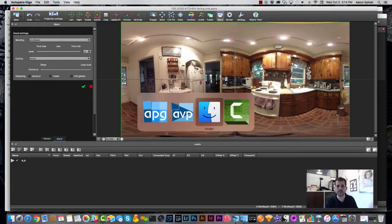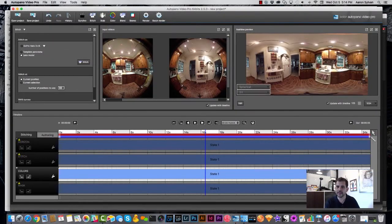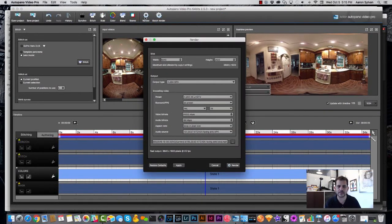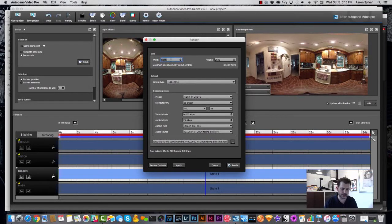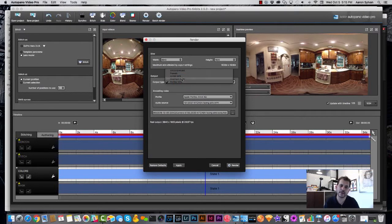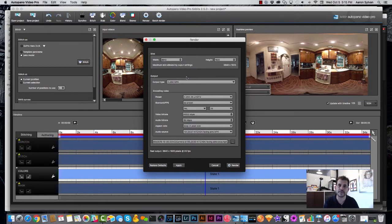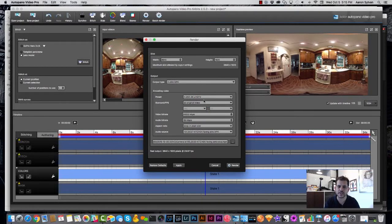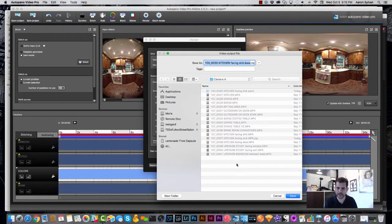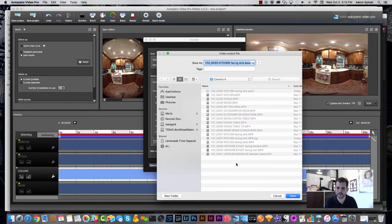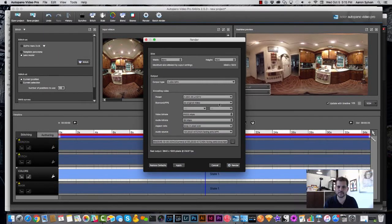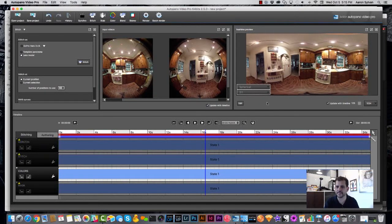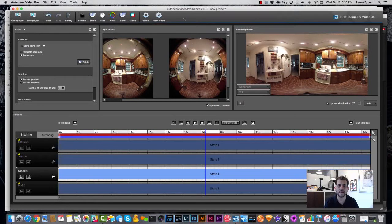And now we're going to flip back to Auto Panel Video Pro. Now we've got a nicer looking image. Click the render button and we're going to choose 3840 as the width. For the output type, I would suggest choosing H.264 MP4. The frames per second is as original video. We need to choose a name for the file. And you can choose, I'm going to redo that.